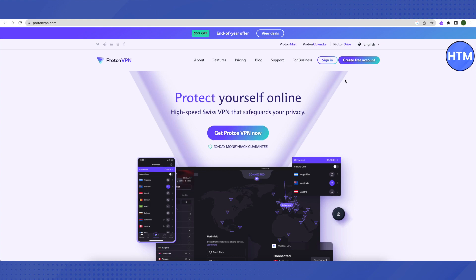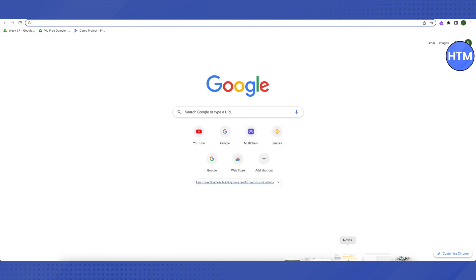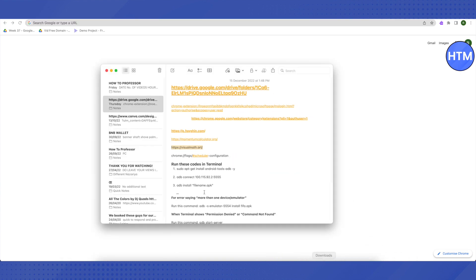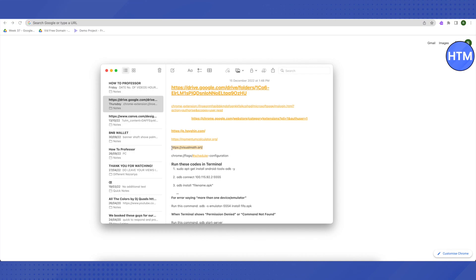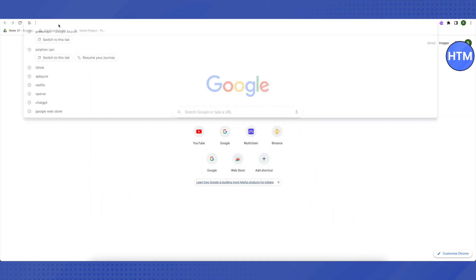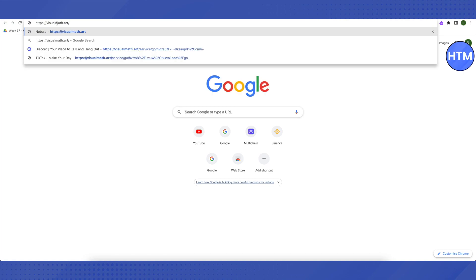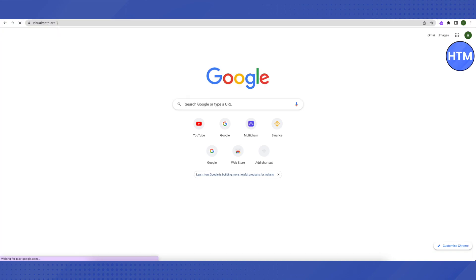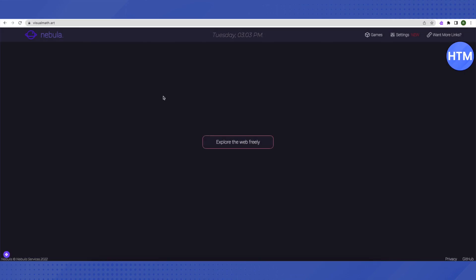For the third one, it is a link that I will be providing in the description. All you have to do is copy this link and paste it in your browser, then click enter and it will lead you to a proxy server and its name is Nebula.